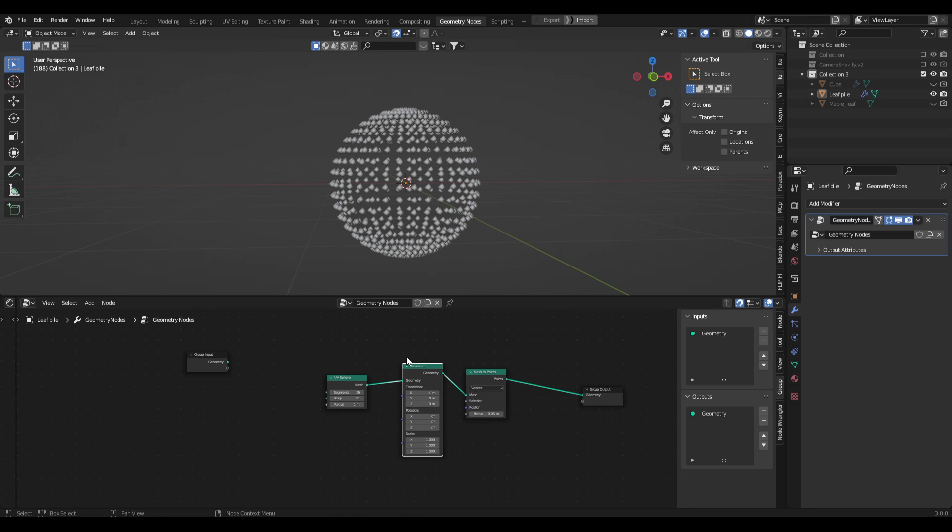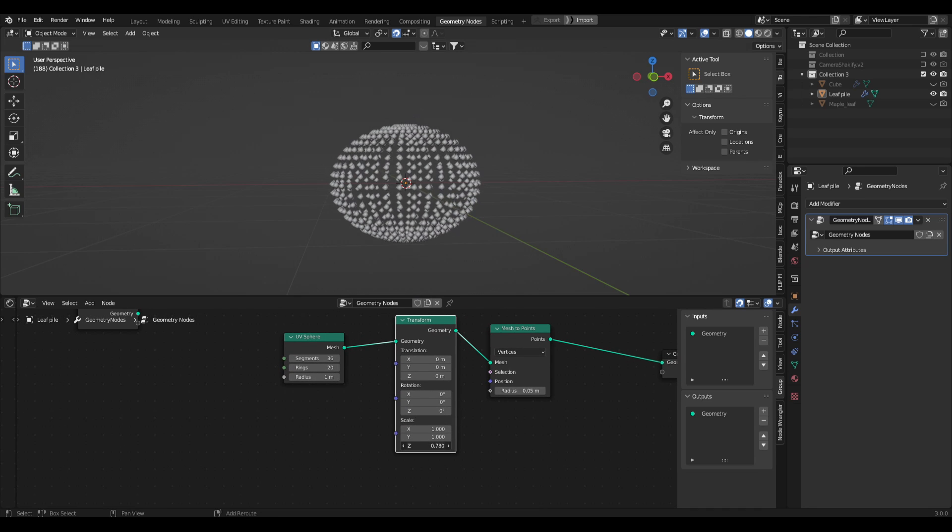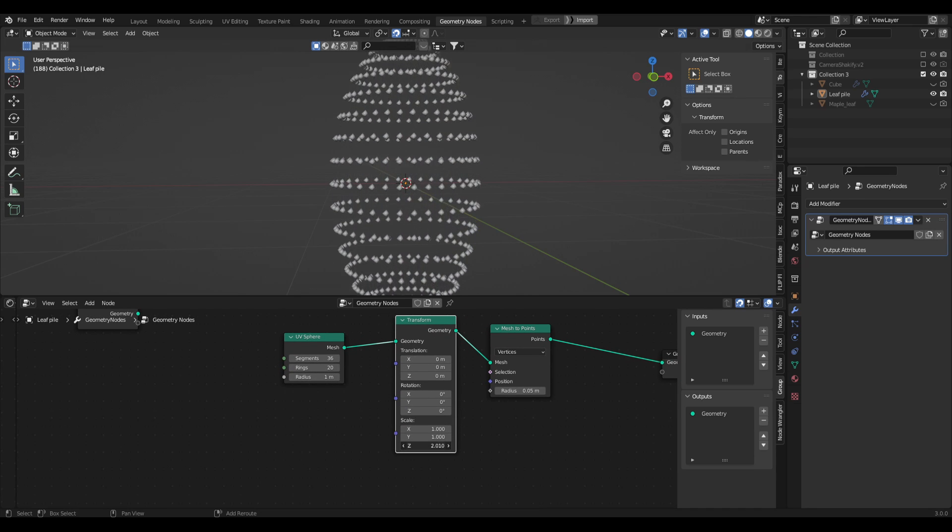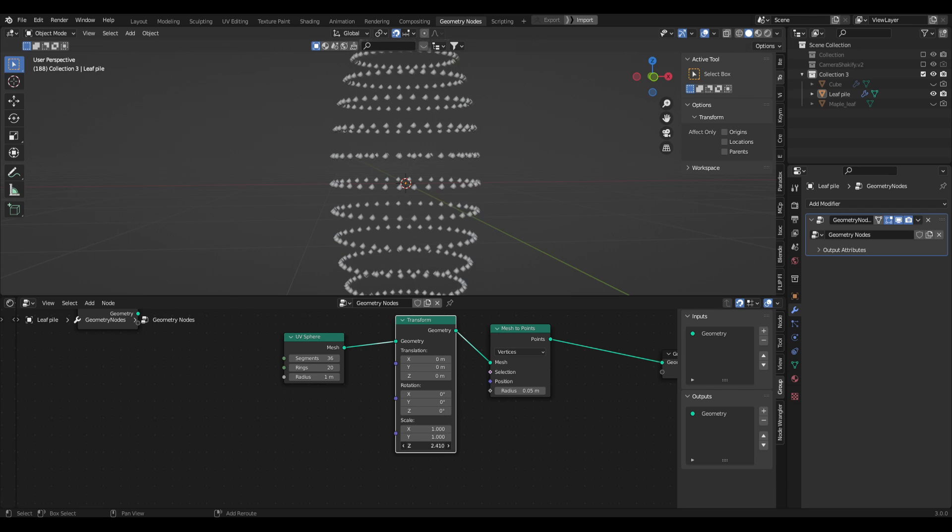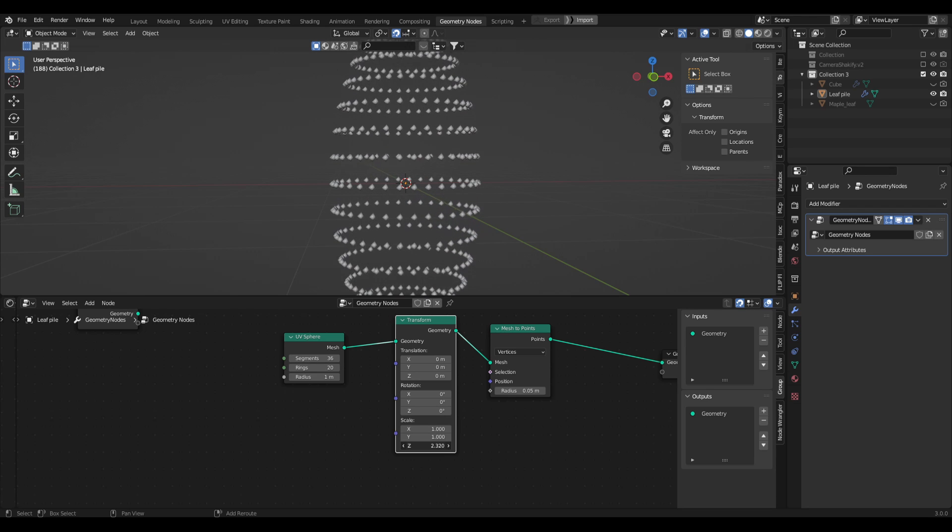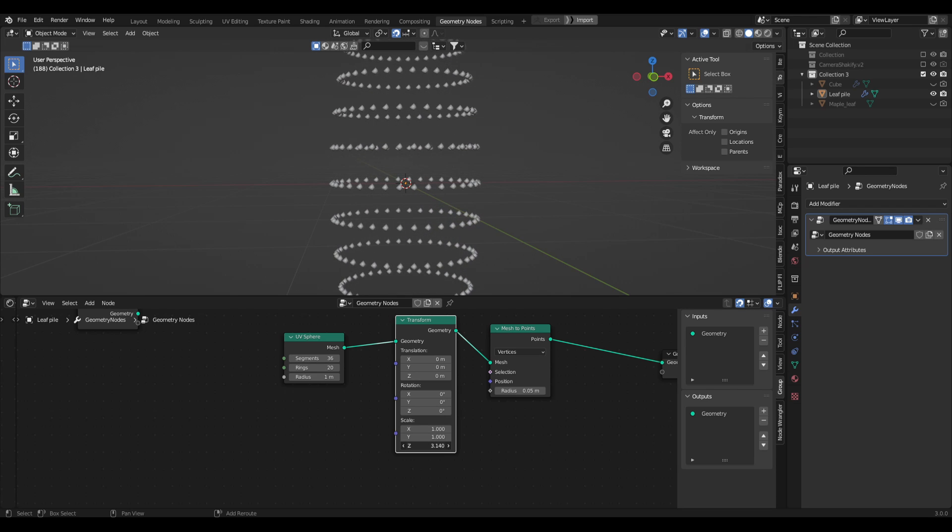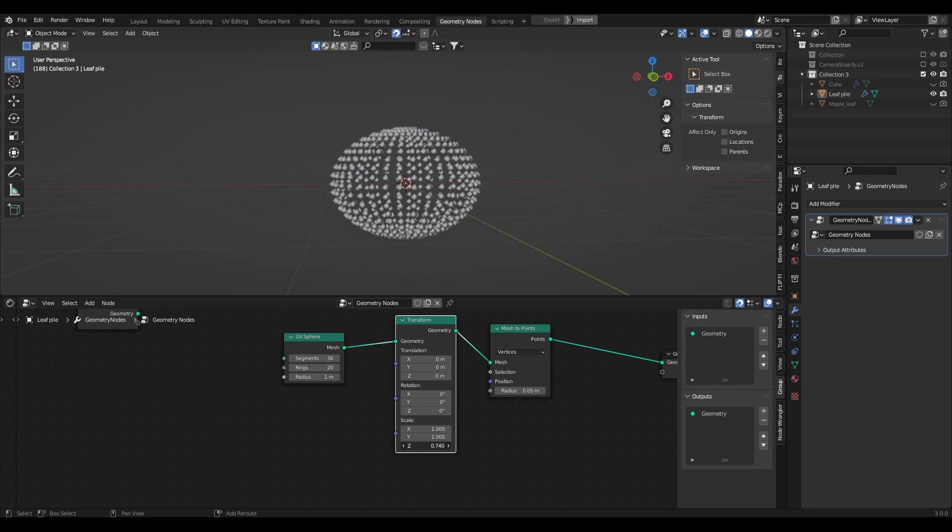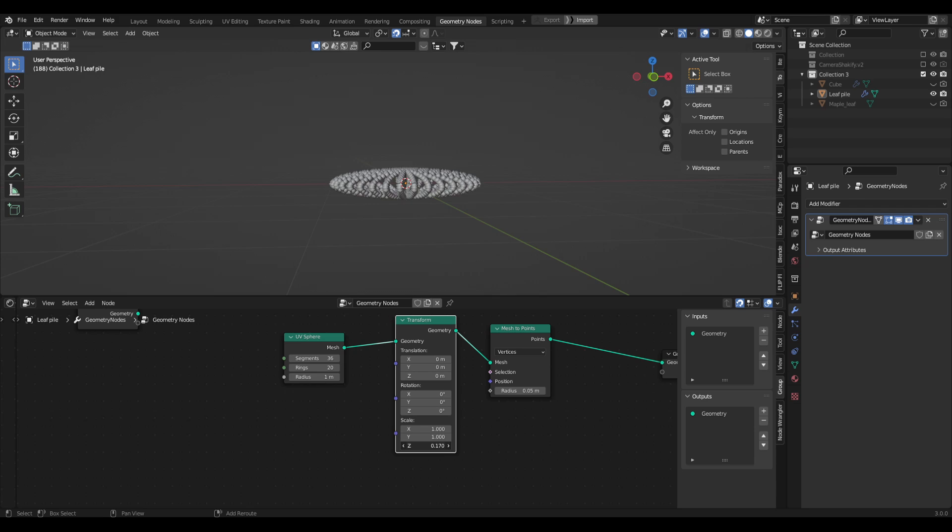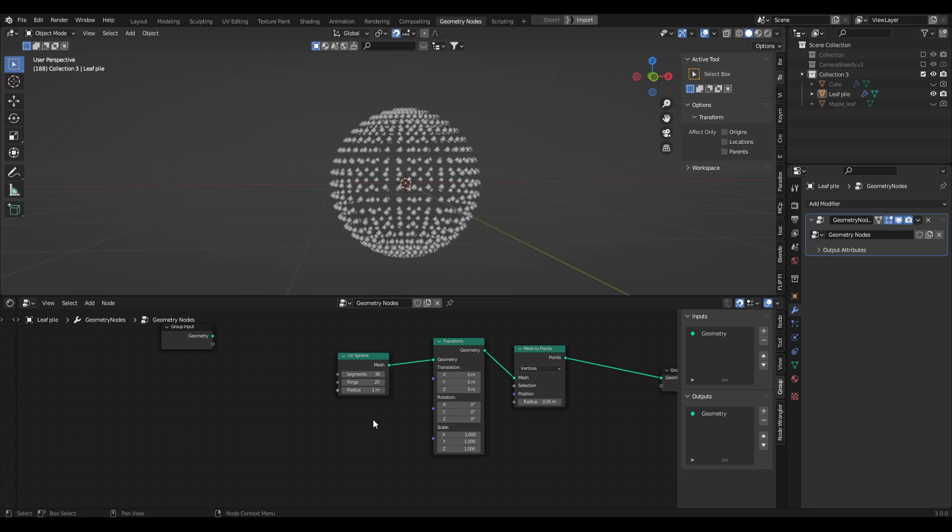So shift A transform, and we can plug that in between UV sphere and mesh to points. Now we have this scale which allows us to play with the scale of the sphere. When we bring up on the Z axis we can get a really large leaf pile. When we bring it down we can get a really shallow leaf pile. So now that we have all that set up, we actually need to chop this guy in half.